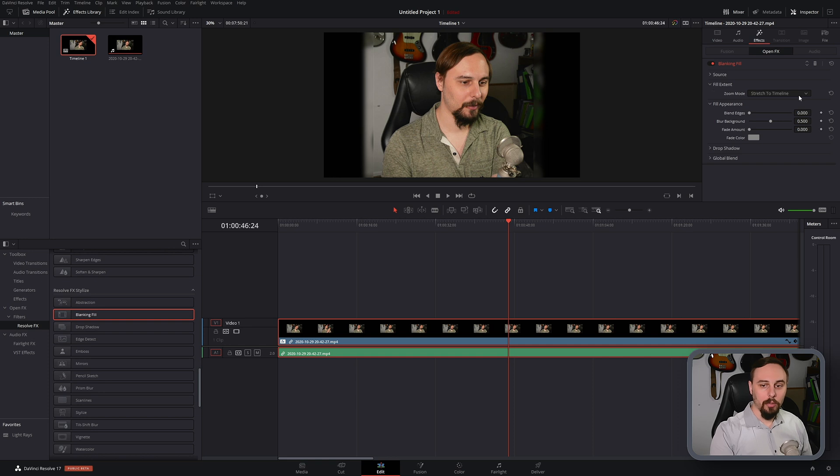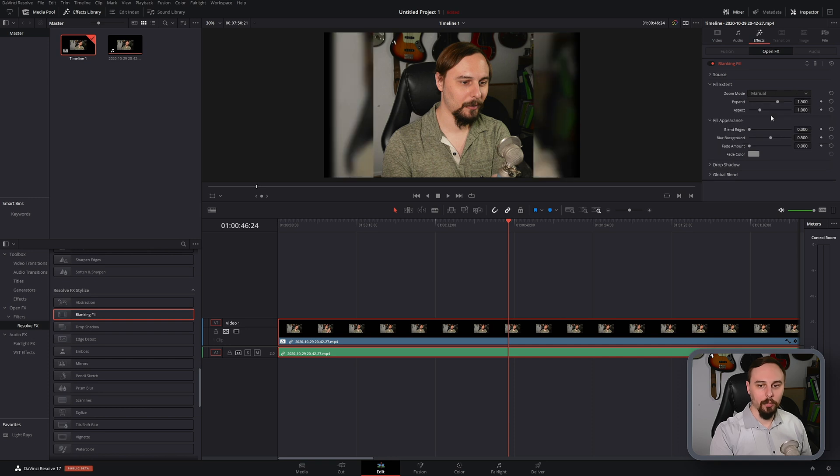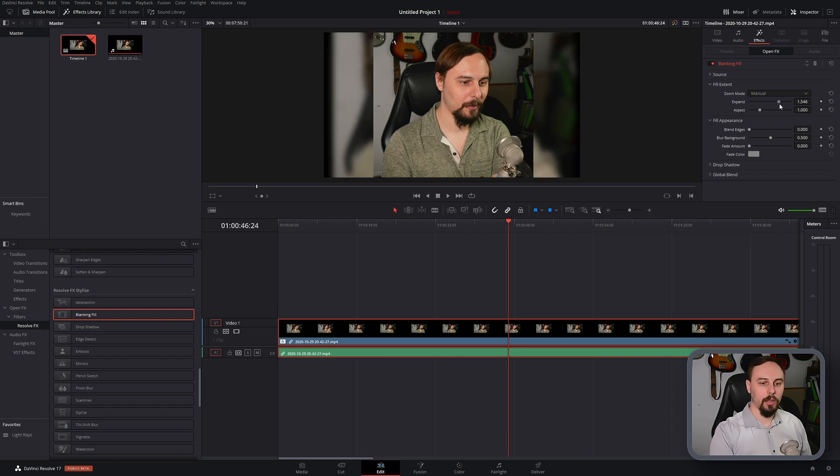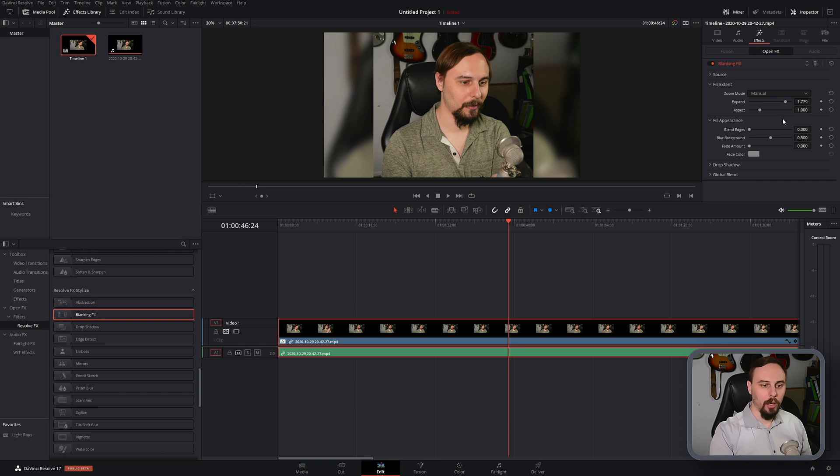So in most instances stretching to the timeline is going to work but because I cropped and had some other things happening it doesn't work for me. So I'm going to change this to Manual and we can already see it's taking up most but not all of my screen. So I'm just going to click this slider and expand it out until it takes up the amount of screen that I'd like.